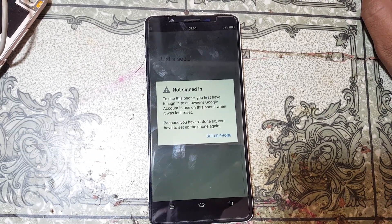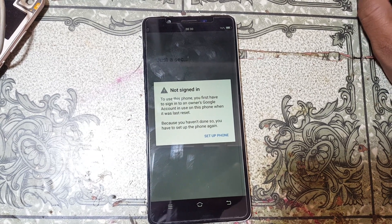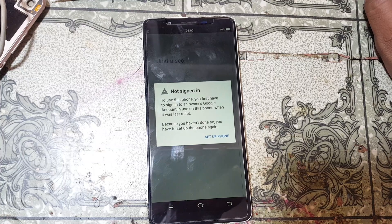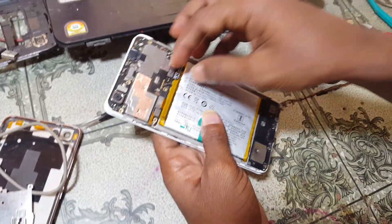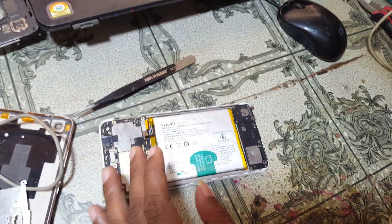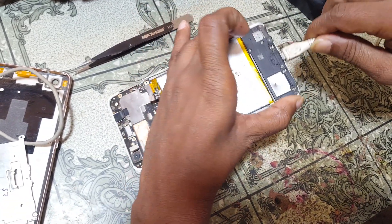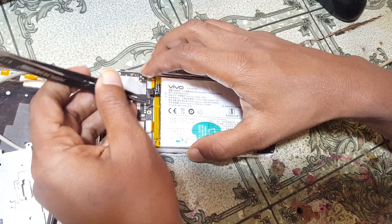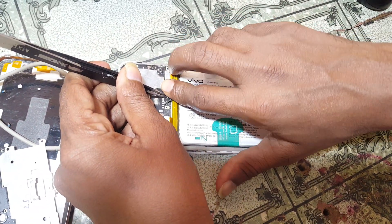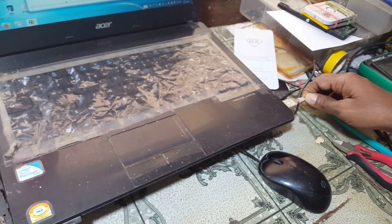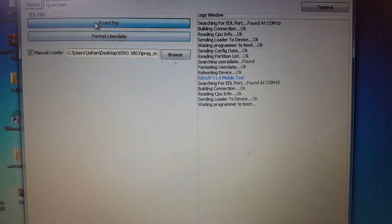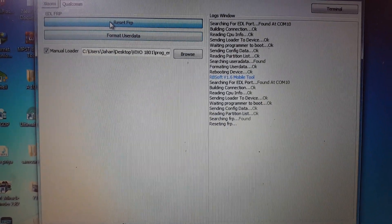The mobile is asking to verify the Google account. I'm going to show you how we can fix this. Remove the battery from the mobile and connect the USB cable for ADL points. Reconnect the battery, then insert the USB cable. Now select Reset FRP and wait — everything is okay.